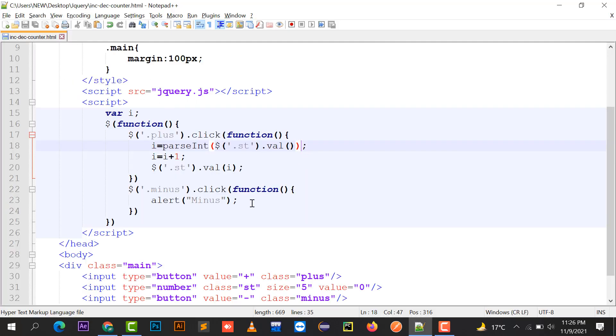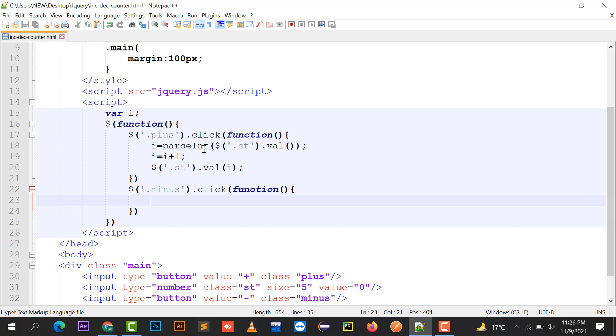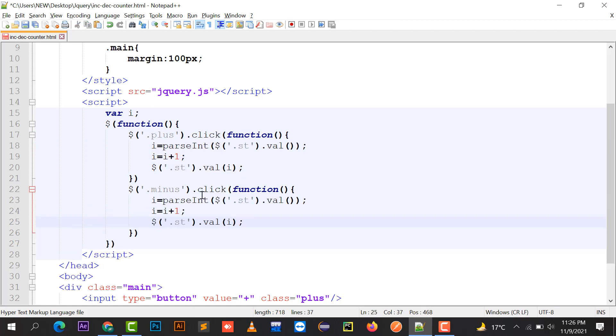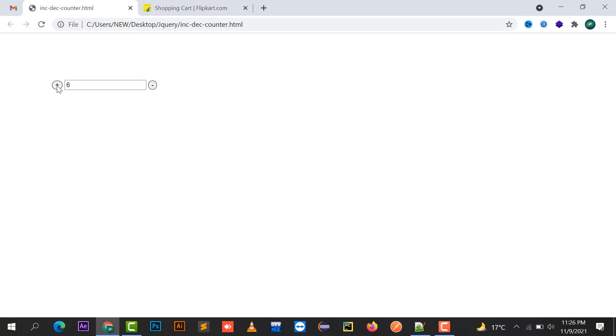Same for the minus. We can pick up the value that I'm going to minus. After minusing, we have to write a condition over here.